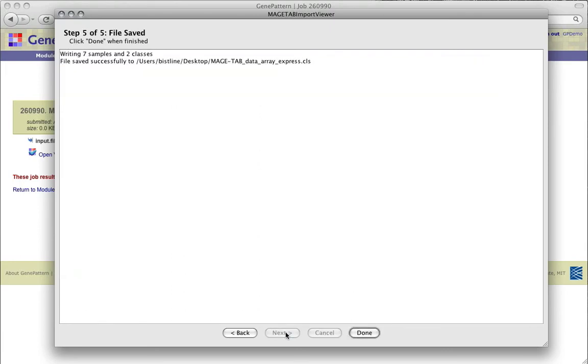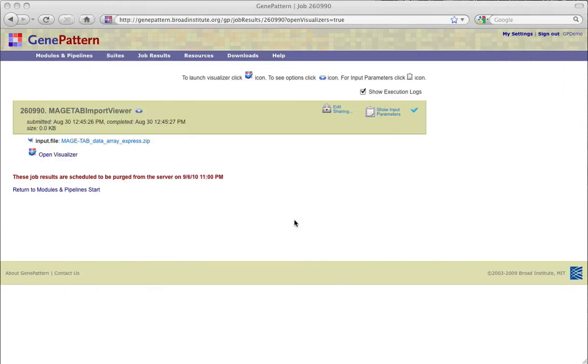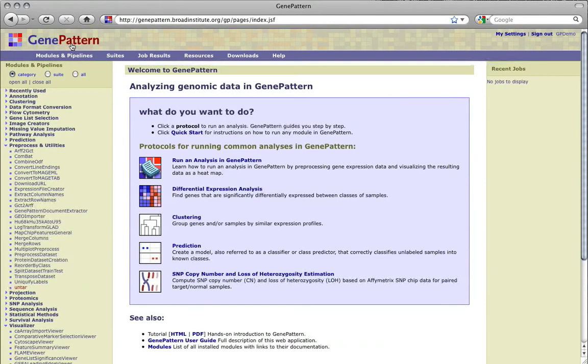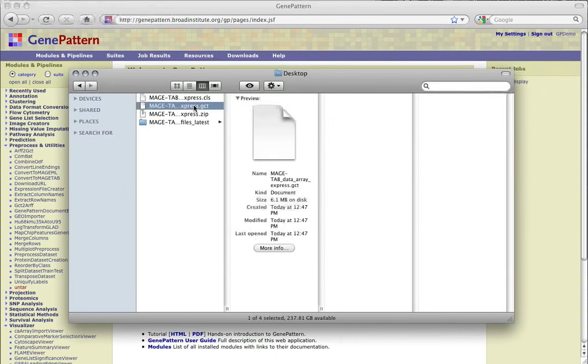The final window indicates the status of the file creation. Click Done to exit the wizard. Click Exit in Available Options to exit the viewer. The newly created .gct and .cls files can now be used as input to any GenePattern module that accepts these file types.